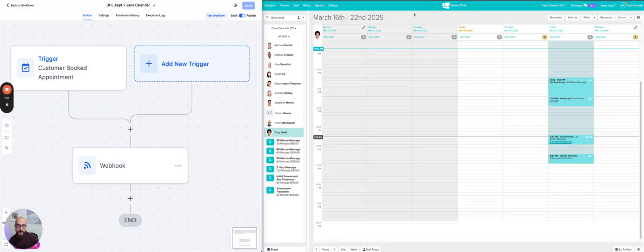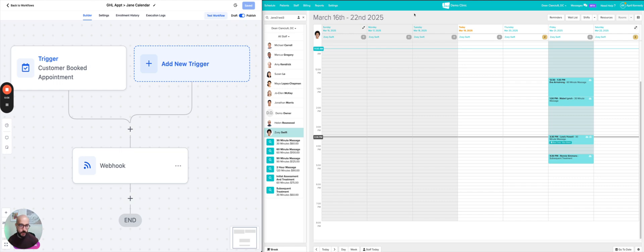Hey everyone, Sevesh here. I'm super excited to share this new update that we've done for our JAN integration. Now we have a truly two-way integration between high-level and JAN.